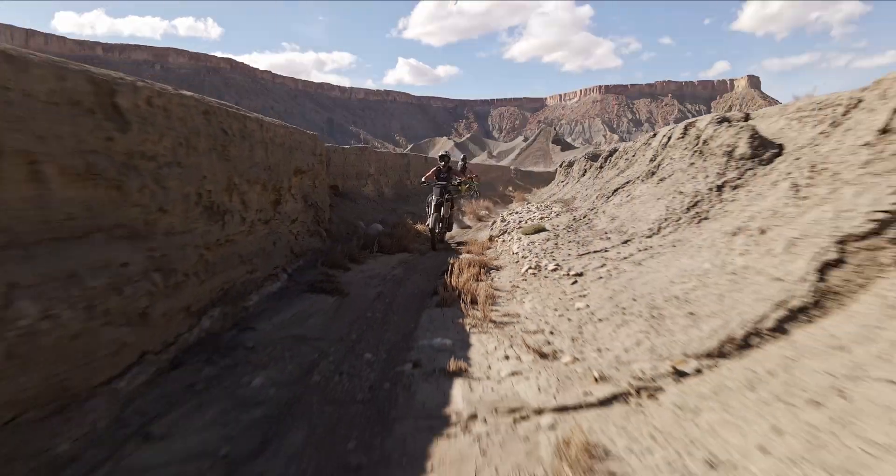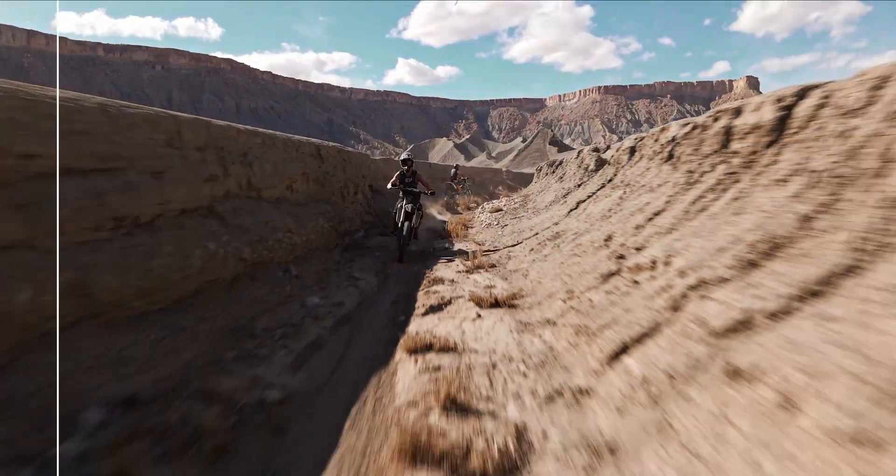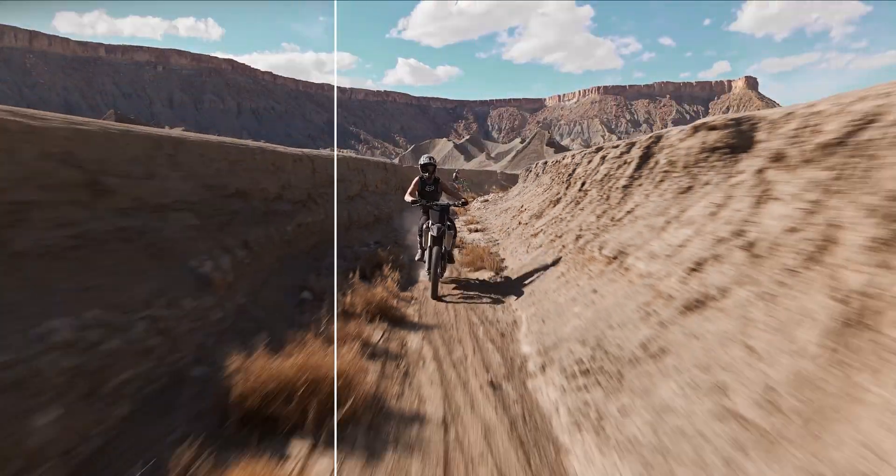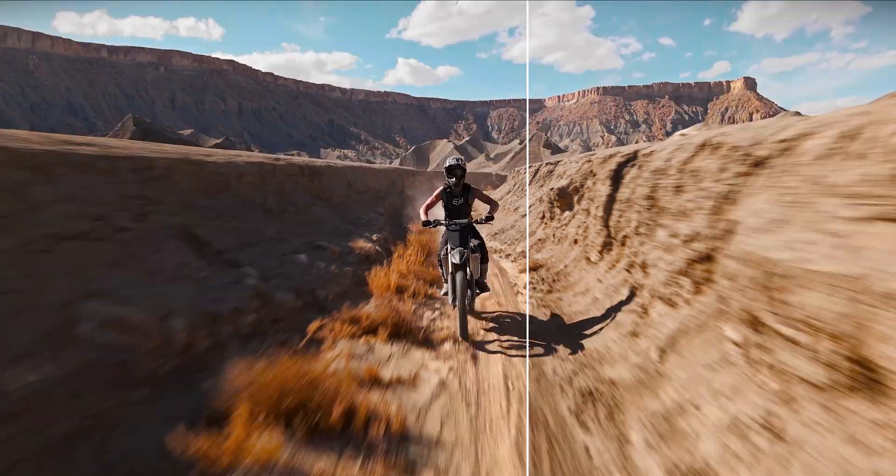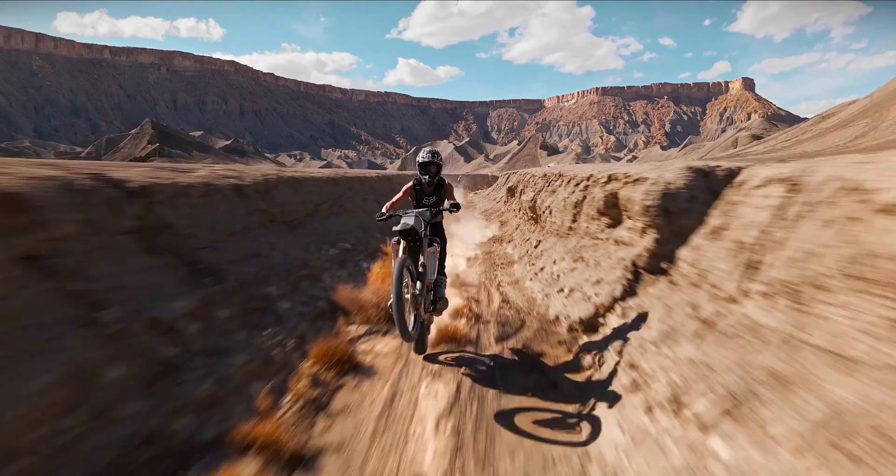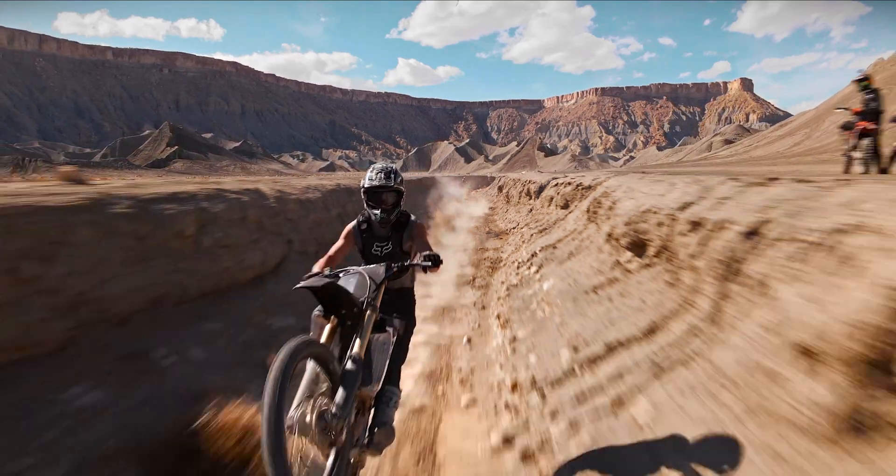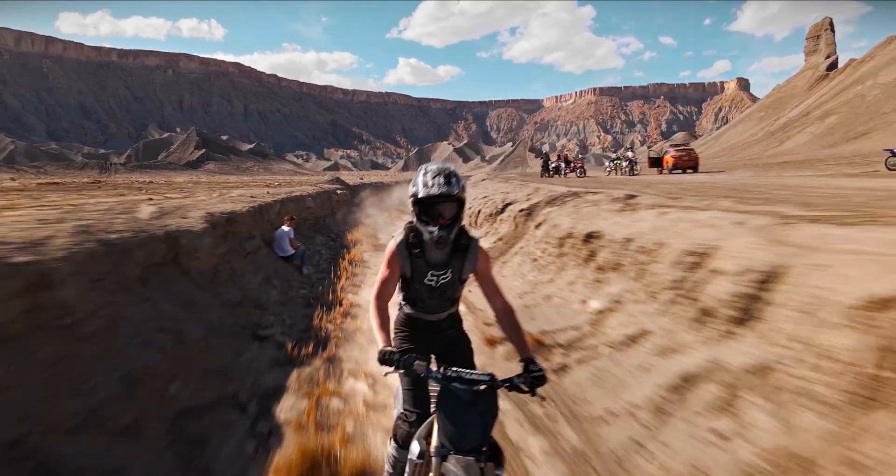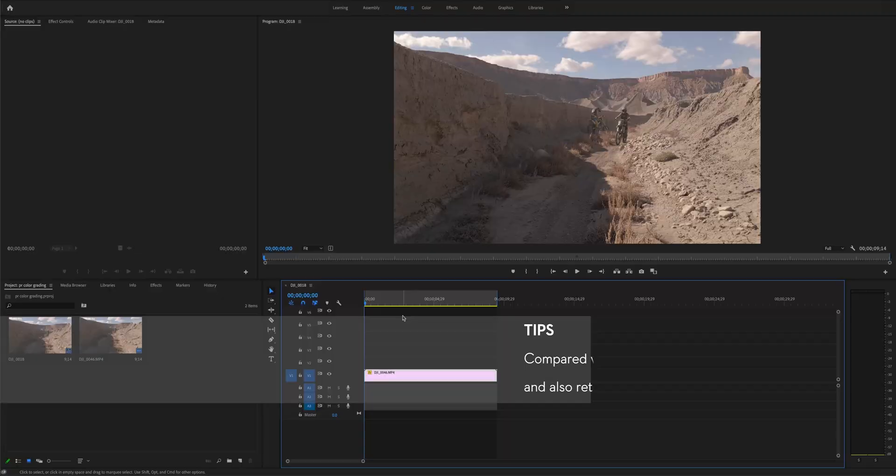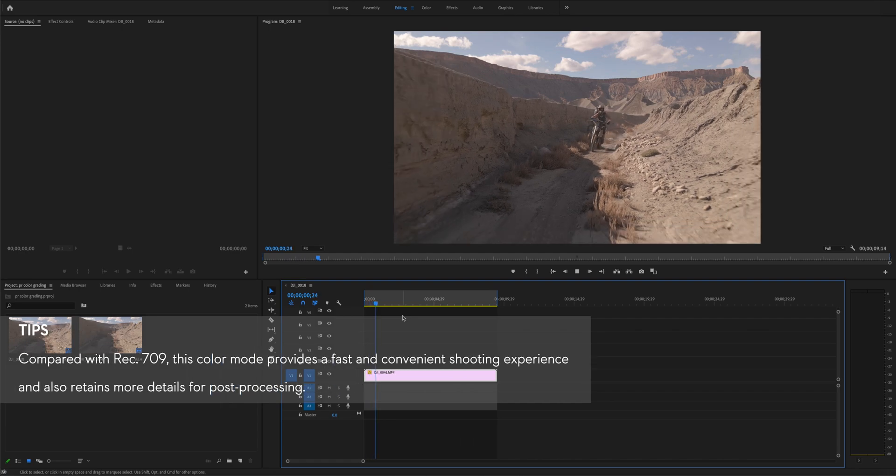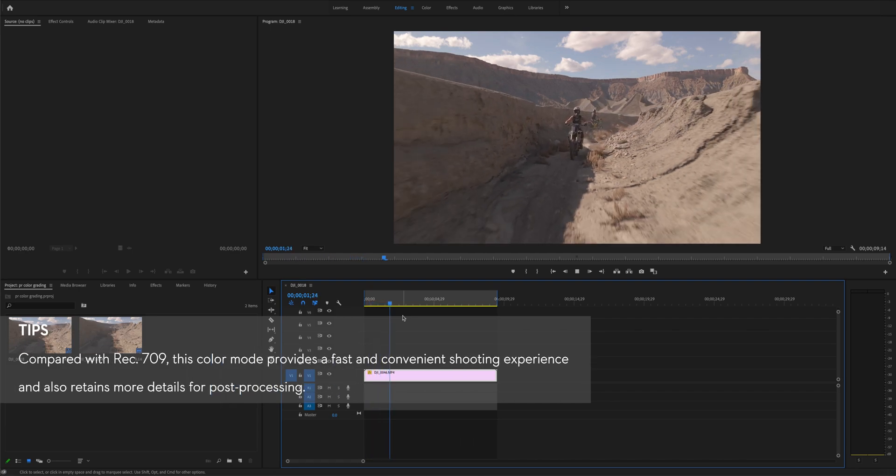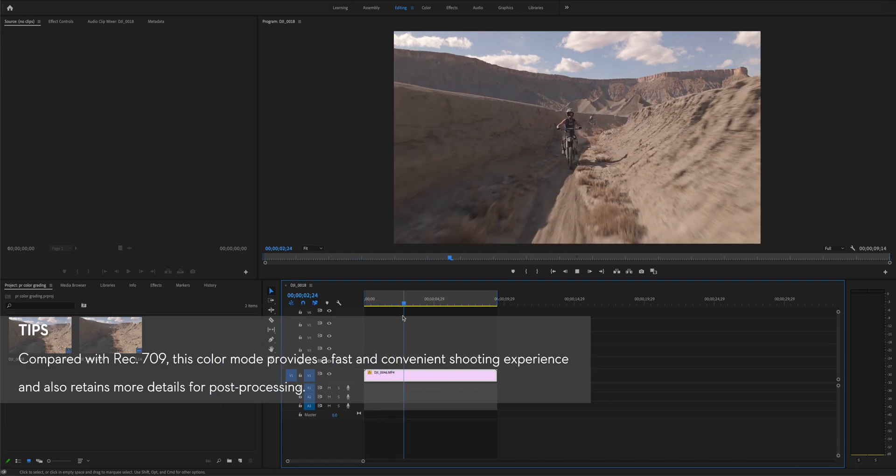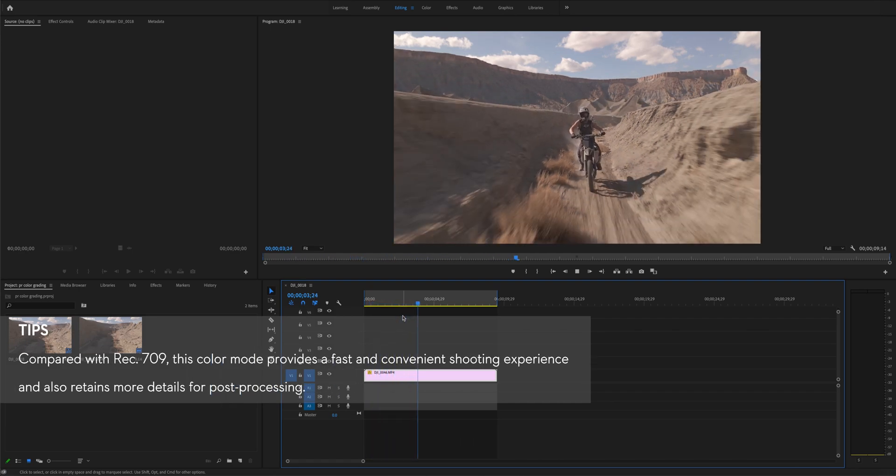This tutorial is based on using Adobe Premiere as a coloring tool while providing a detailed demonstration on how to color D-Cinelike footage. What is displayed is RAW footage shot with D-Cinelike.